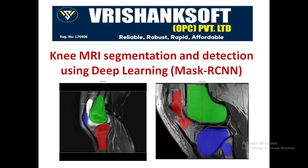Hello, good morning and welcome back to RushankSoft OPC Pvt Ltd. In today's session, let us understand a deep learning project using Mask R-CNN model to segment and detect three different types of bone images, namely femur, tibia and patella.